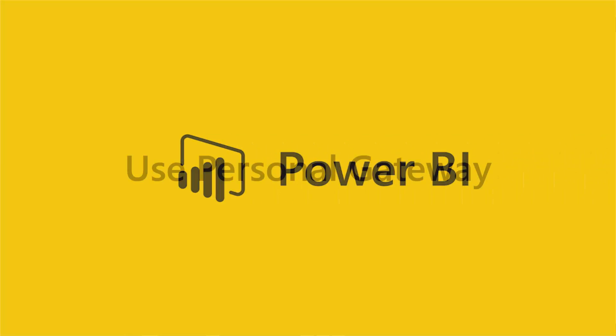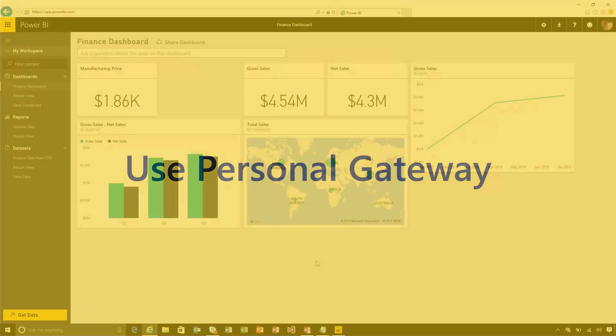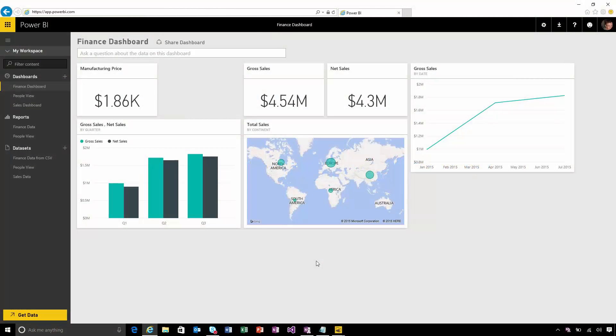In this video I'll show you how to set up a refreshable connection to your on-premises data using the Power BI personal gateway. Previously you could only connect and refresh from cloud data sources, but now with a personal gateway you can connect to on-premises sources as well.